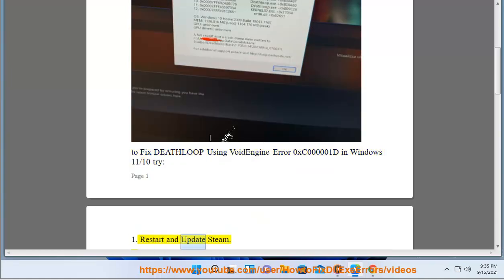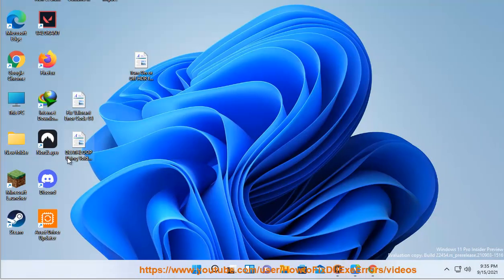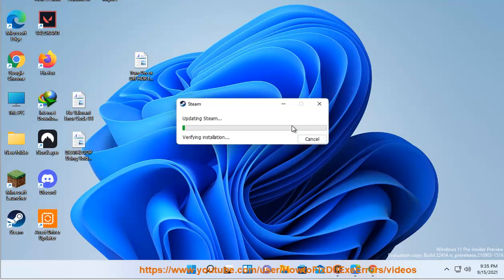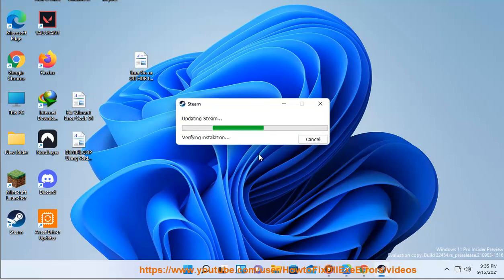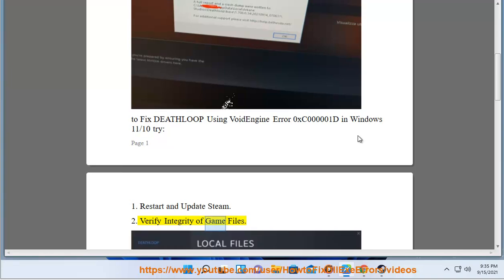1. Restart and update Steam. 2. Verify integrity of game files.